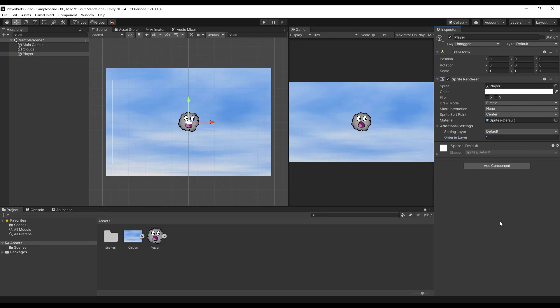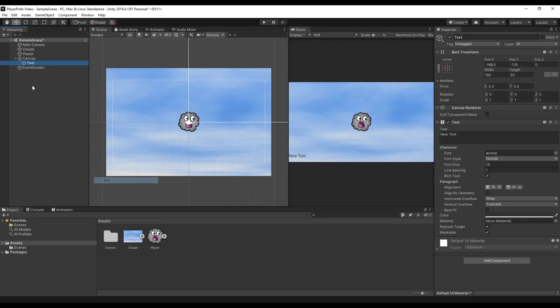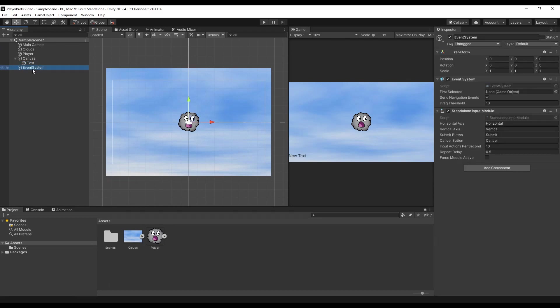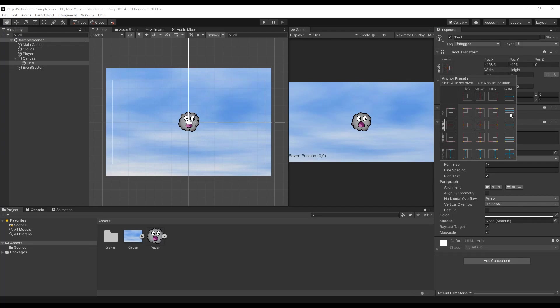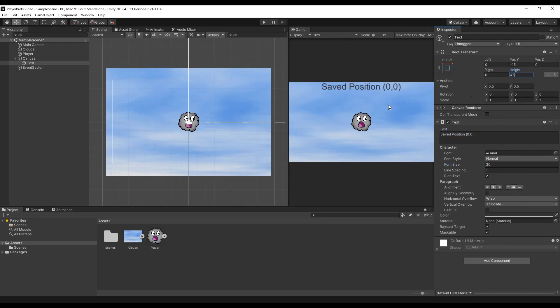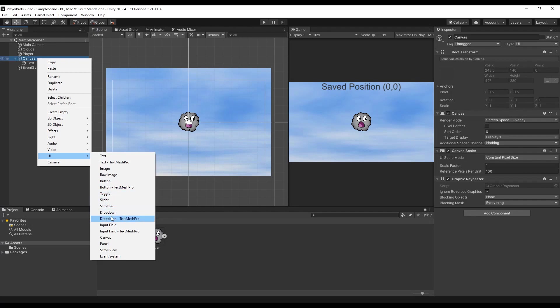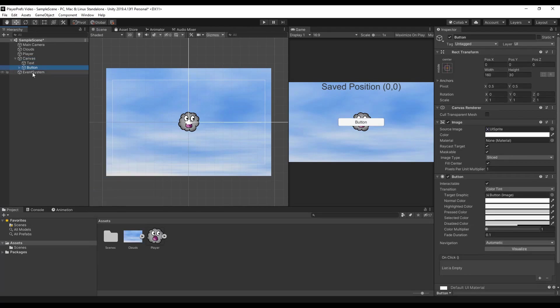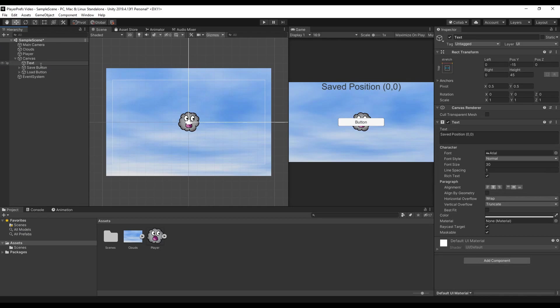Next up since we want to save the player's position we're gonna need a canvas with a text so we can see what is saved. We can just add the text here the canvas will be added automatically with the event system that will just handle the buttons and the inputs. Let's give some style to the text it will be our saved position zero zero we can make it stick to the top of the screen center and bigger. Okay now we can see it. Next as we said we want to have two buttons one will be our save button ctrl d to duplicate and load button. This should also be renamed to position text.